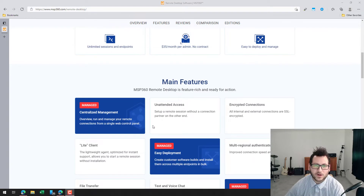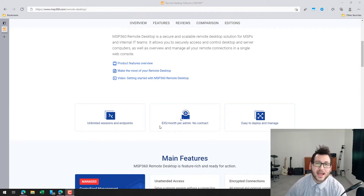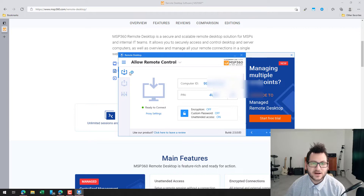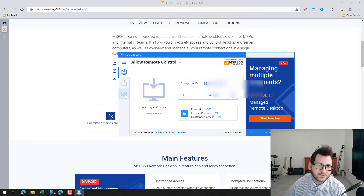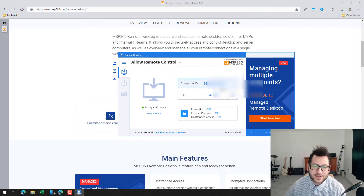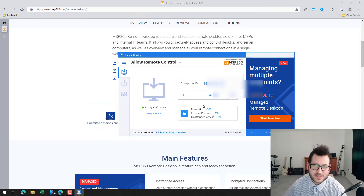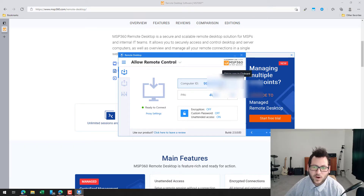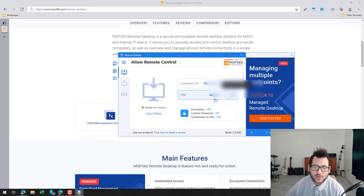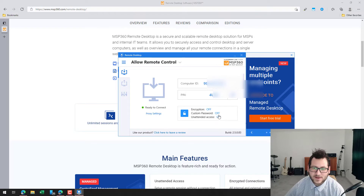Really great product. Let me jump into the application and show you how it works. In the application you can see there are three different panels on the left-hand side. The first panel is where you get all your information for your particular machine — there's a computer ID here, blurred out for security, which you can give to someone so they can connect to your machine. You also have a pin to input when connecting, the option to enable encryption, set a custom password, and enable or disable unattended access, meaning you can access the machine without being physically in front of it.